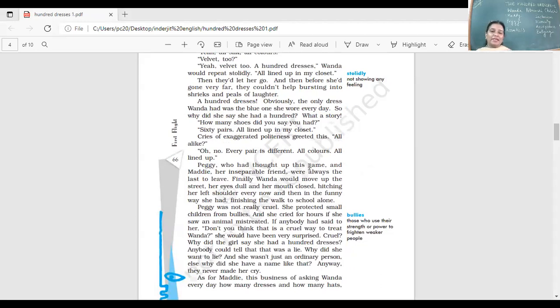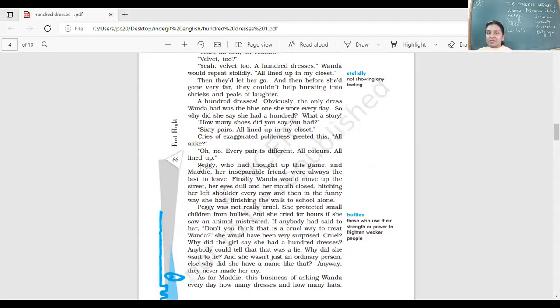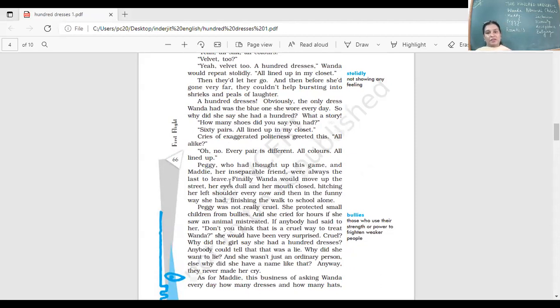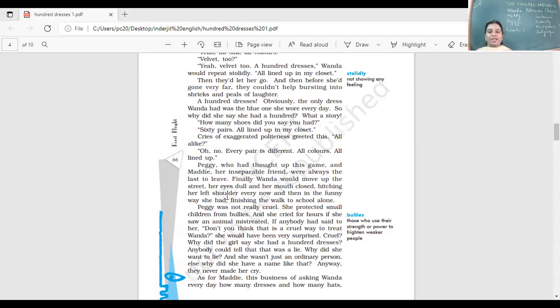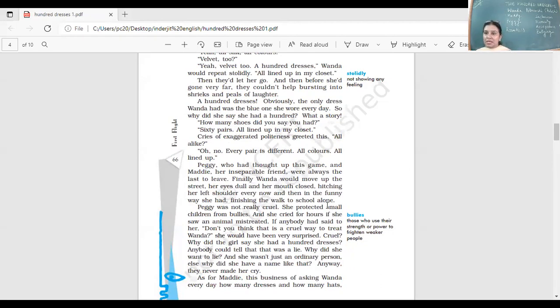Peggy, who had thought of this game, and Maddie, her inseparable friend, were always the last to leave. Peggy was one of the most popular girls. She was pretty, she wore nice dresses, and Maddie was her friend. Finally, Wanda would move up the street, her eyes dull, and her mouth closed, pitching her left shoulder every now and then in the funny way she had, finishing the walk to school alone. Poor thing.